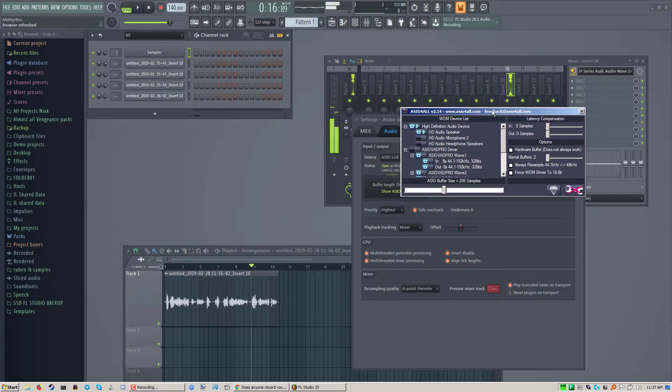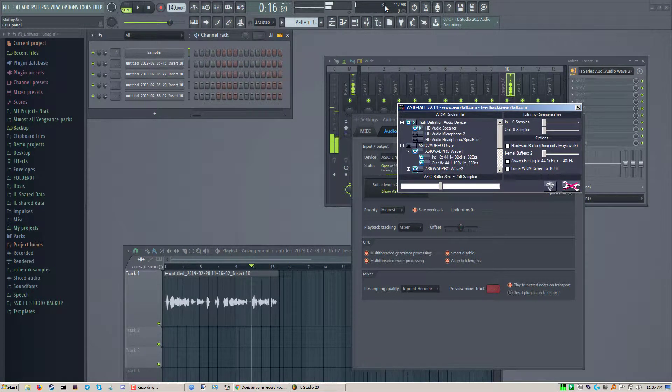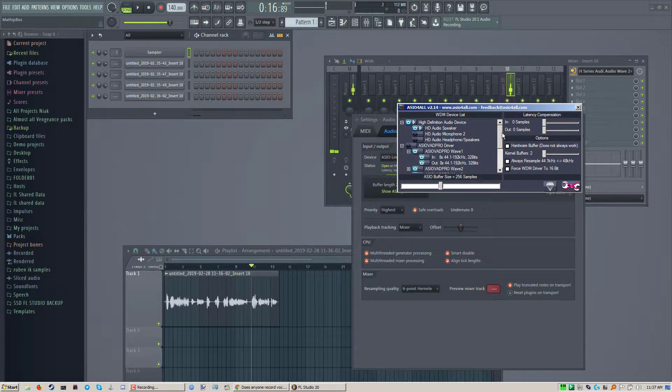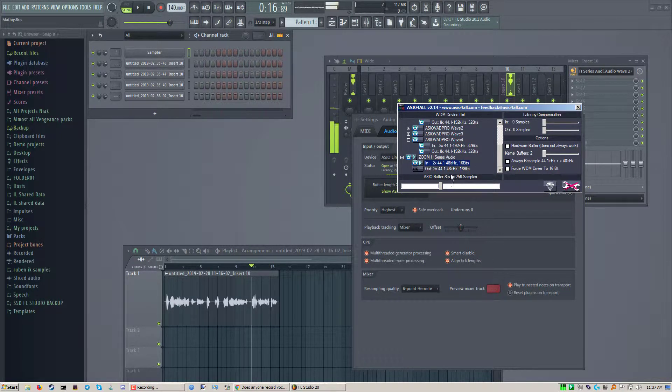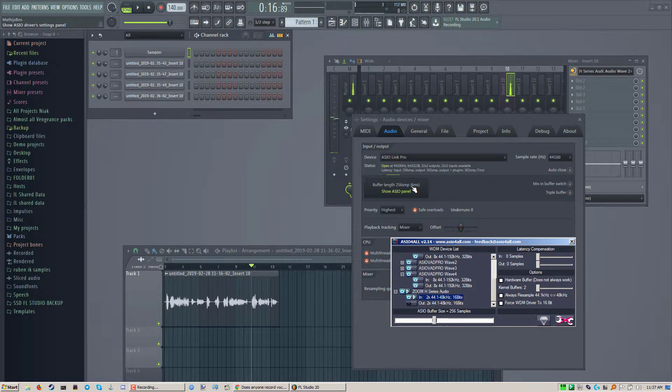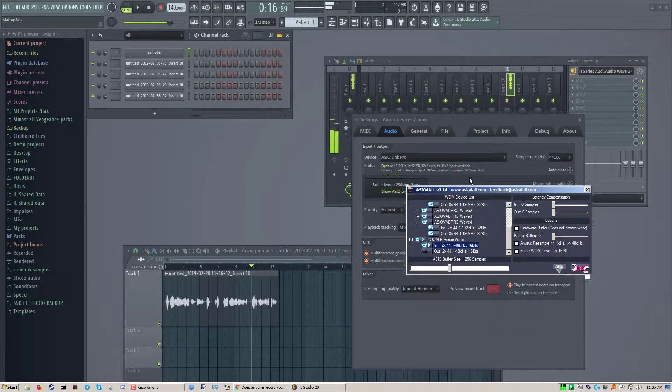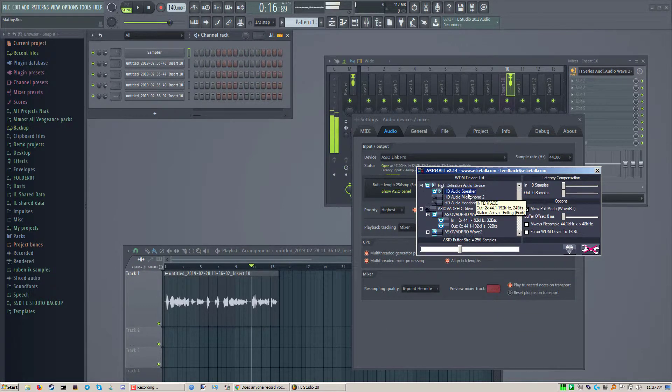If you're using ASIO4ALL and your laptop is newer than 2012, well, right now my latency is 6 milliseconds, but I can go lower.